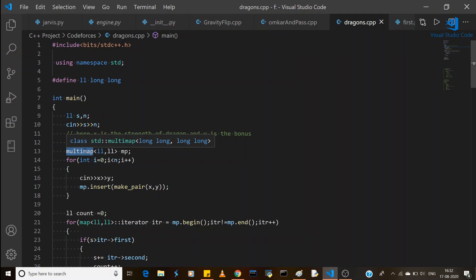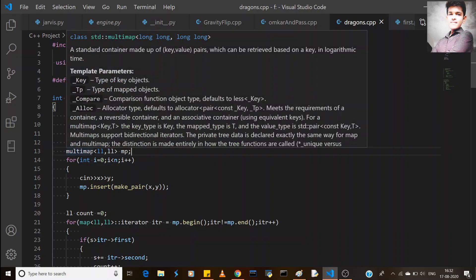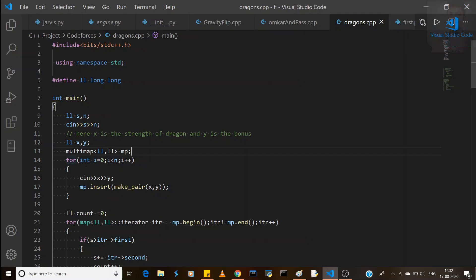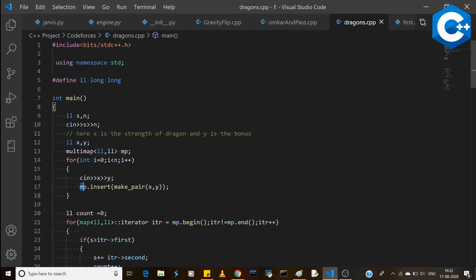A multimap, as explained in a previous video, is like a map that can store duplicate keys, so multiple dragons can have the same health value. We initialize a multimap called 'mp', run a loop N times, take input X and Y for each dragon, and insert them as a pair into the multimap using the insert and make_pair functions.